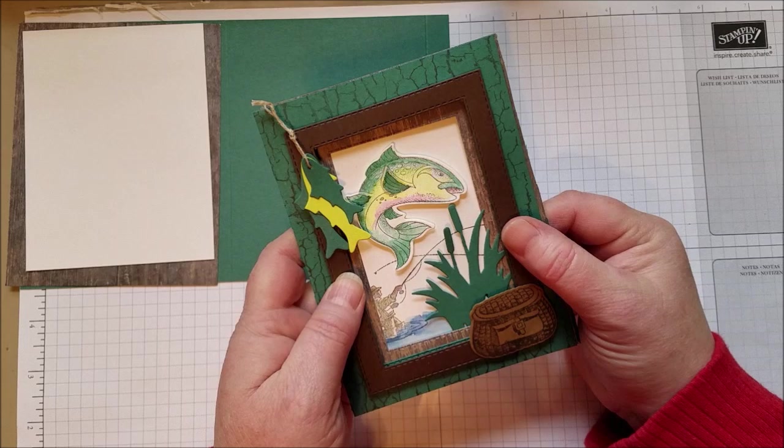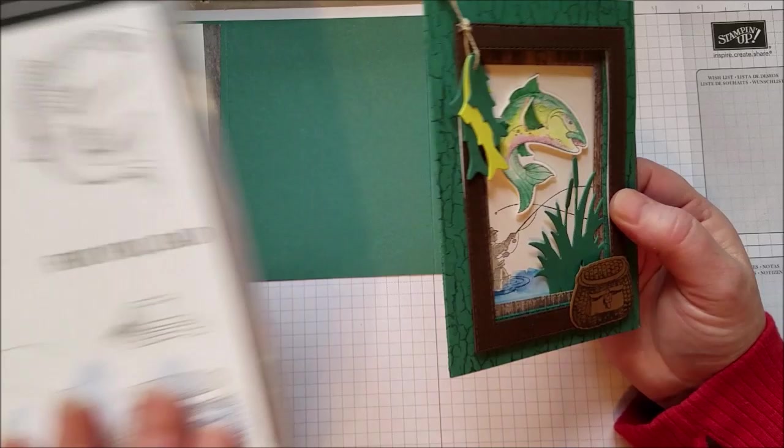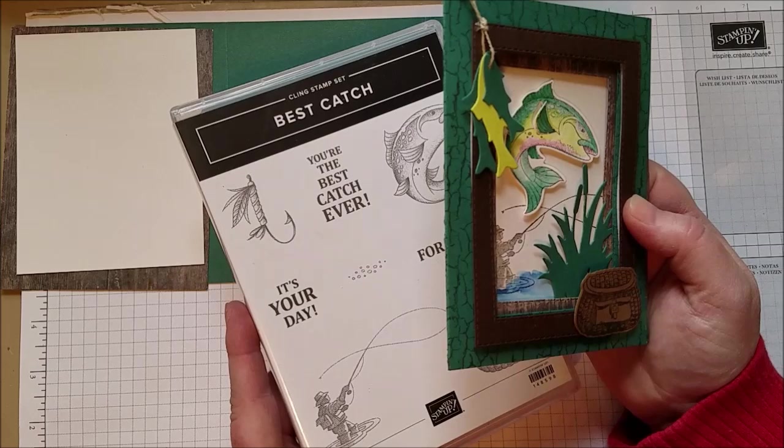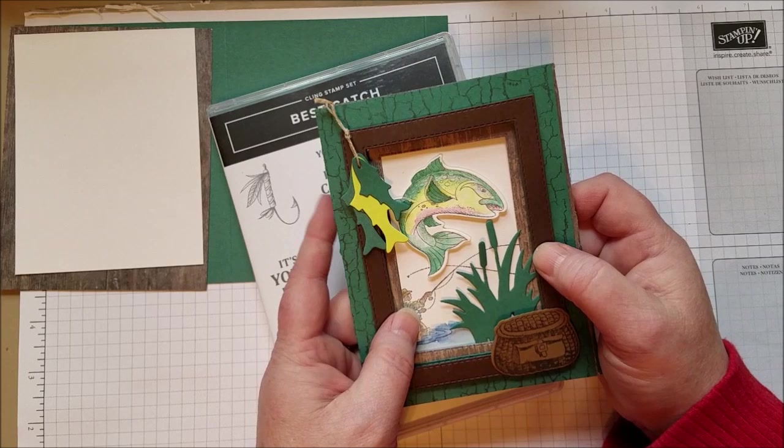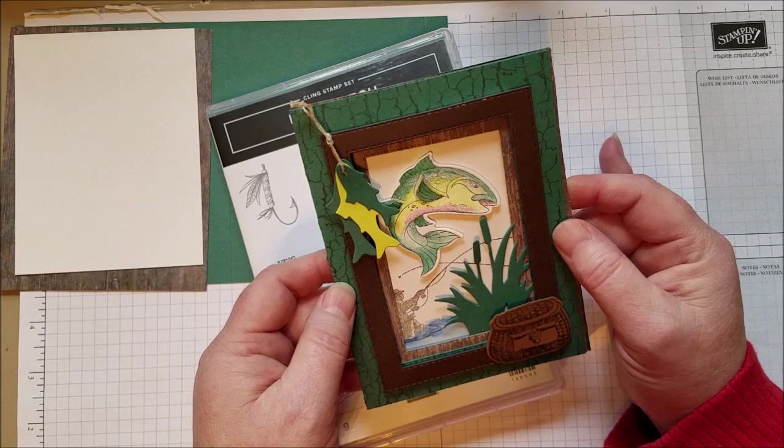Hi everyone. Today I want to share this tri-fold card made with the Best Catch stamp set. It's my brother's birthday this month and we're going to a group party. It's my mother's, brother's, and daughter's birthday next week all in a row, and so we're having a party and I needed to make some cards. I make so many pretty flowery kind of cards, it's nice to make a more masculine card. My brother is definitely an outdoors person. He likes to go hunting and fishing and he loves to be out on the water. So this is a perfect card for him, perfect stamp set.